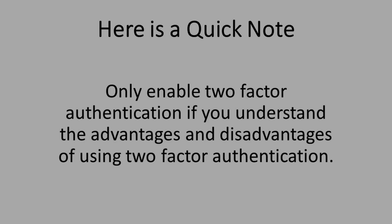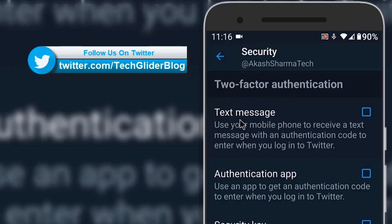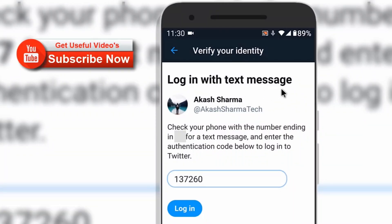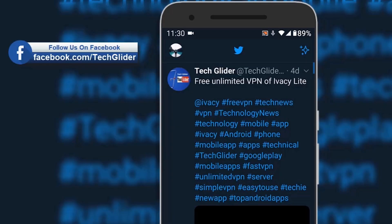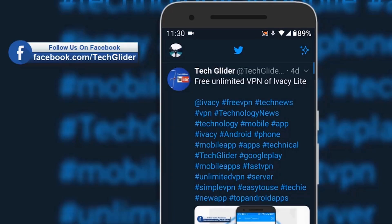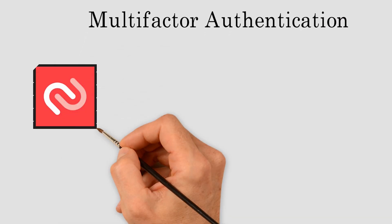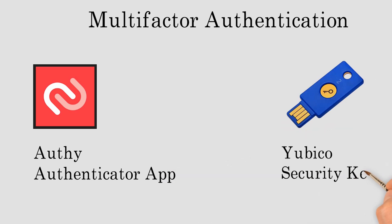In this video I will show you how to enable two factor authentication for logging into your Twitter account using phone verification, and a few extra tips that will raise the level of security and protect your Twitter account. In the upcoming videos you will learn about signing into Twitter using authenticator apps and USB security keys, which are more secure ways of multi-factor authentication.